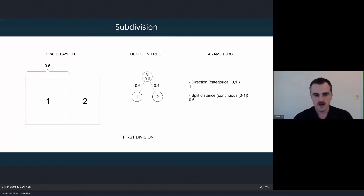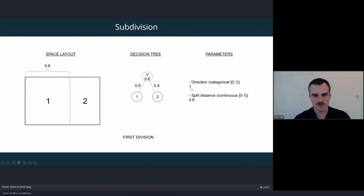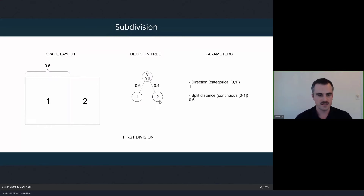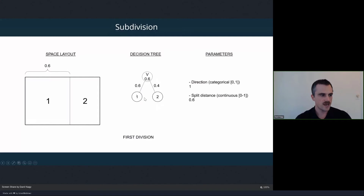Once we have the starting boundary, we do the first subdivision. Say we chose parameters: direction equals one (vertical split) and split distance equals 0.6. We divide the space with a vertical division where the first space takes 60% of the area. In the decision tree, we take the first node, store the parameters used (vertical, 0.6) in that node, and produce two new spaces represented as new nodes in the tree.